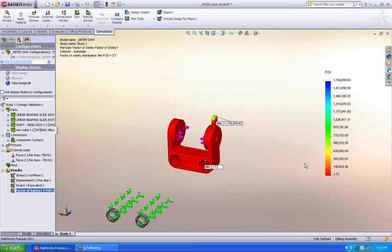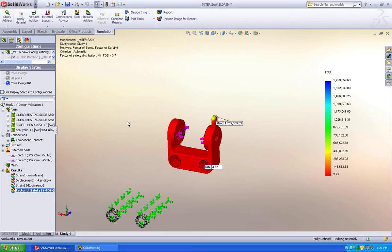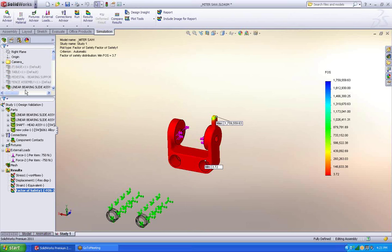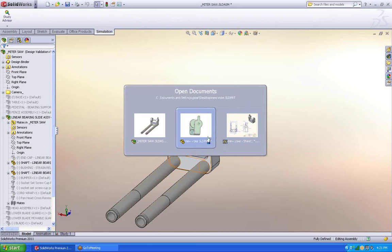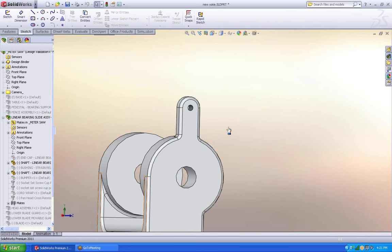Alright. If I'm looking for a factor of safety of one. Then I am over defined. You can see up here it says minimum factor of safety is 3.7. So what I can figure out from this is that I can go in and I can remove material from my part. So let's just go in and do that. Open up the part.